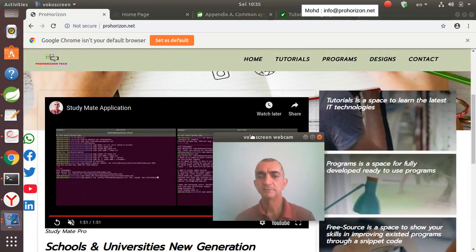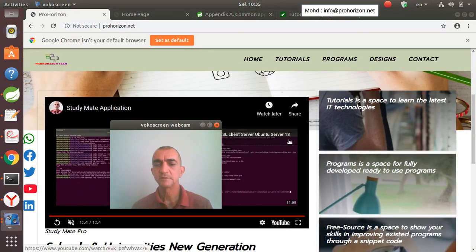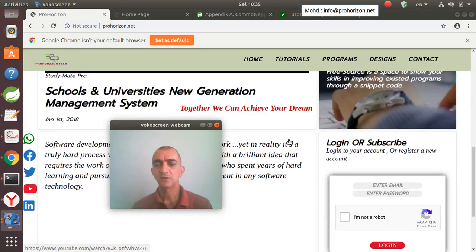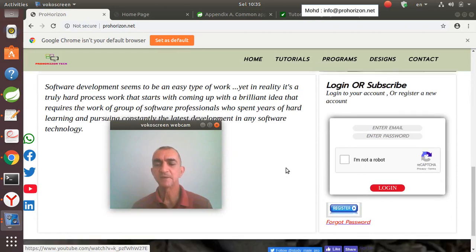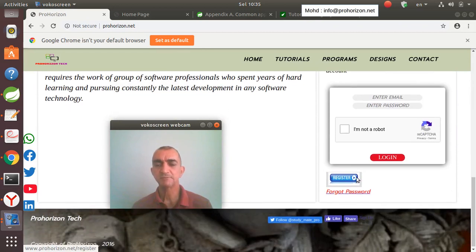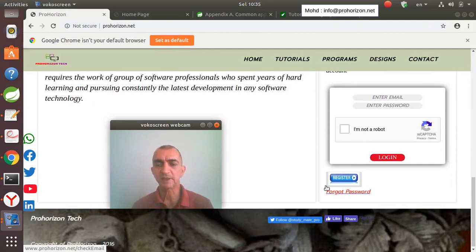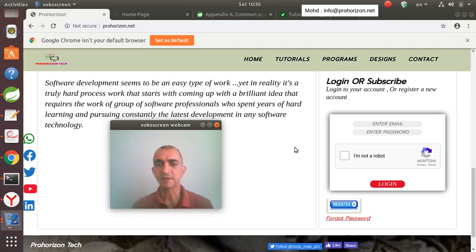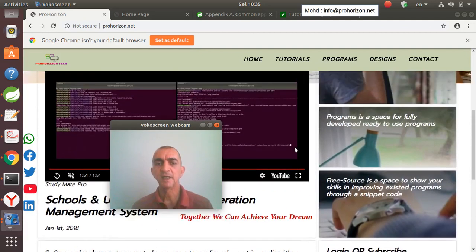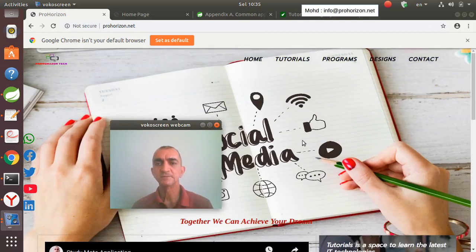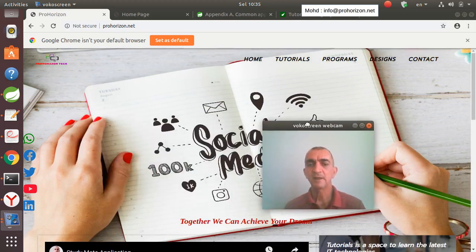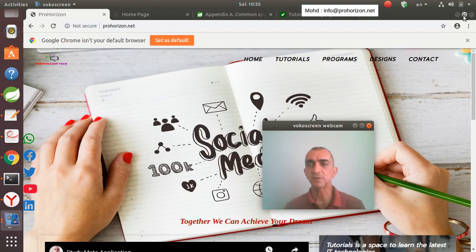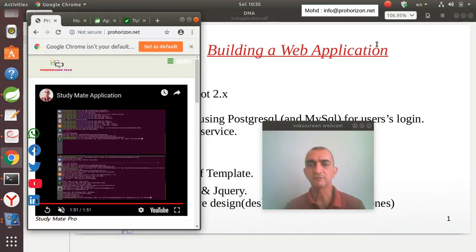It has a login form using reCAPTCHA for security, a registration page, and a forgot password feature in case you or your client forgets the password and needs to reset it again. This website can fit any size or device.